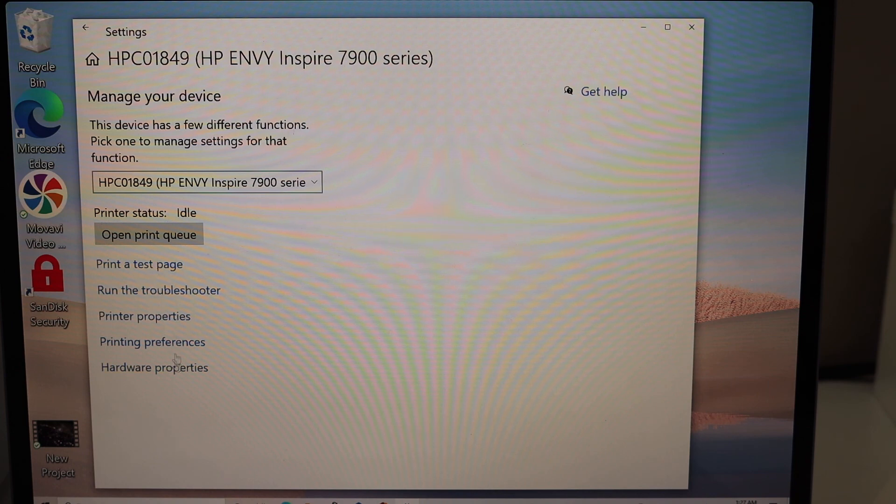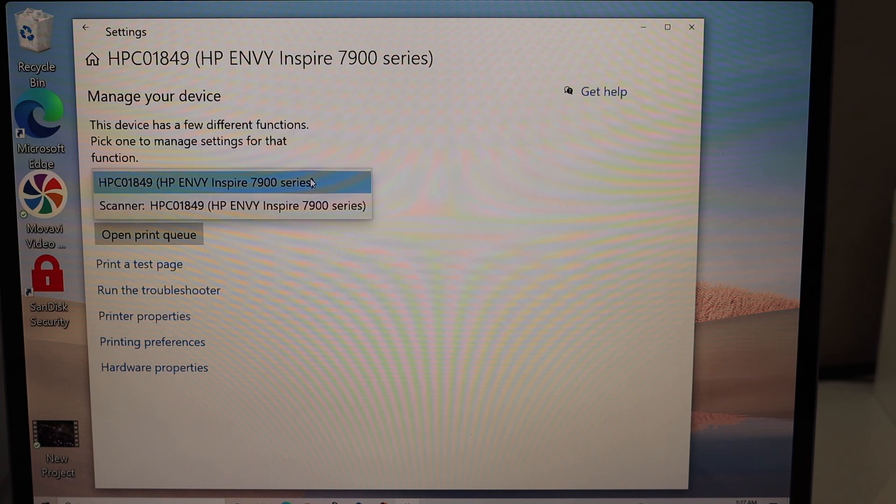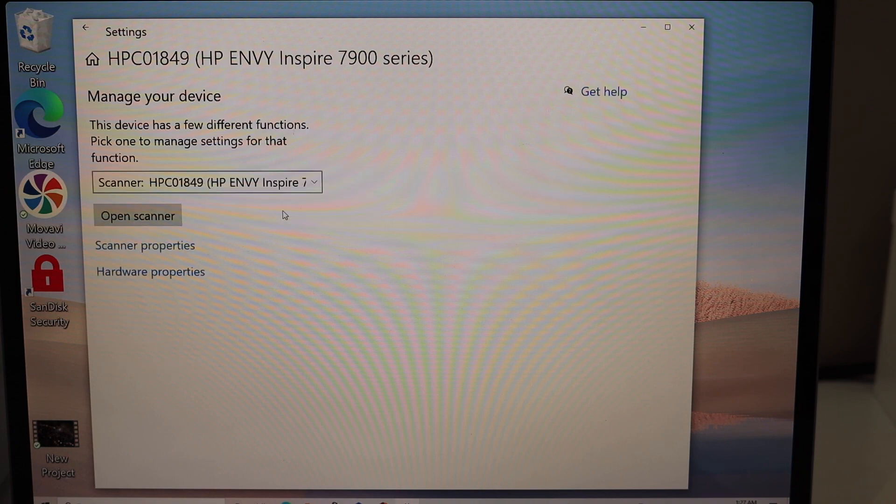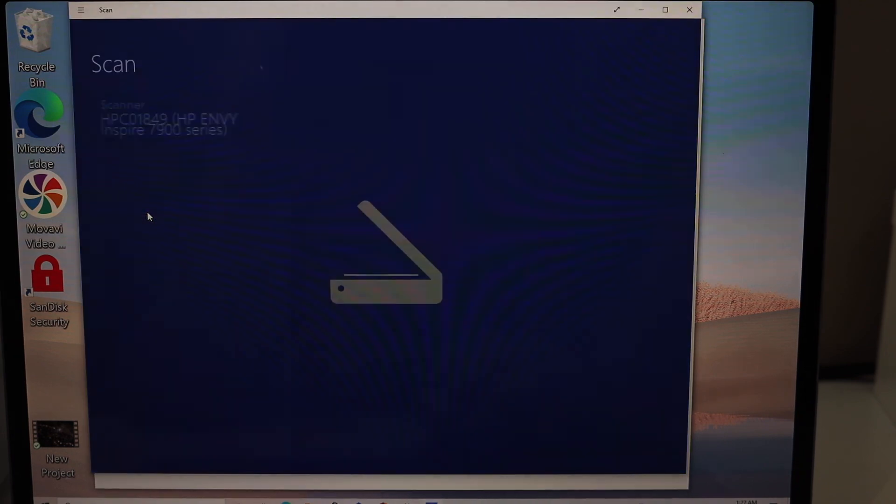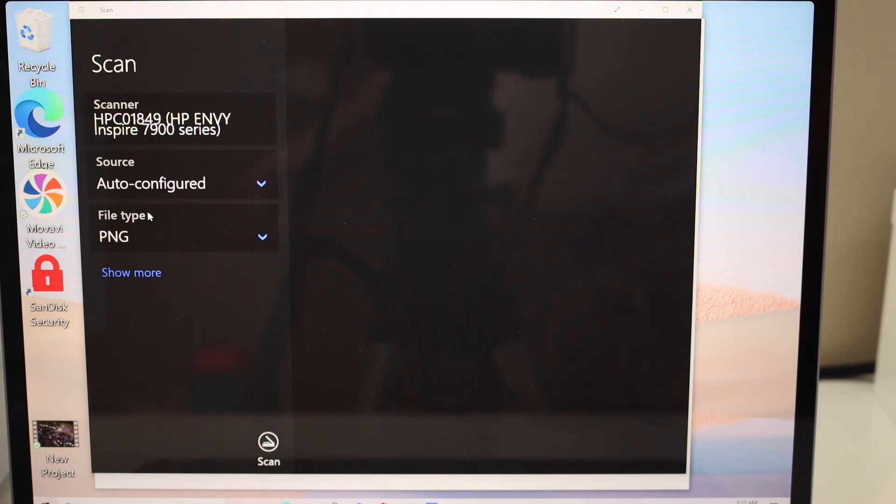Also, if you scroll down, you can see the scanner. Click open scanner, and now you can scan as well.